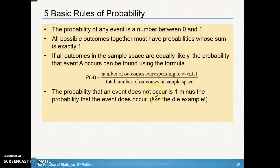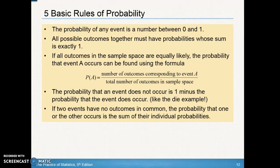The probability that an event does not occur — the complement — is one minus the probability that the event does occur. So an event occurring and not occurring together always equal one. For example, rolling a sum of five and not rolling a sum of five together equal one.